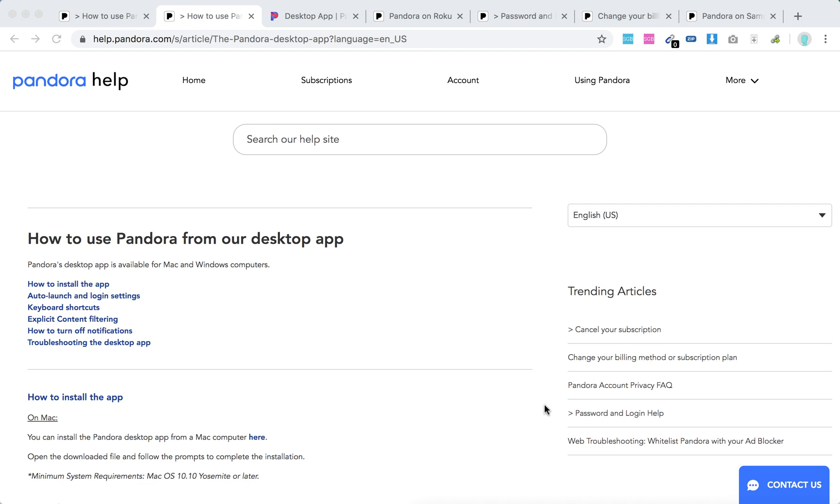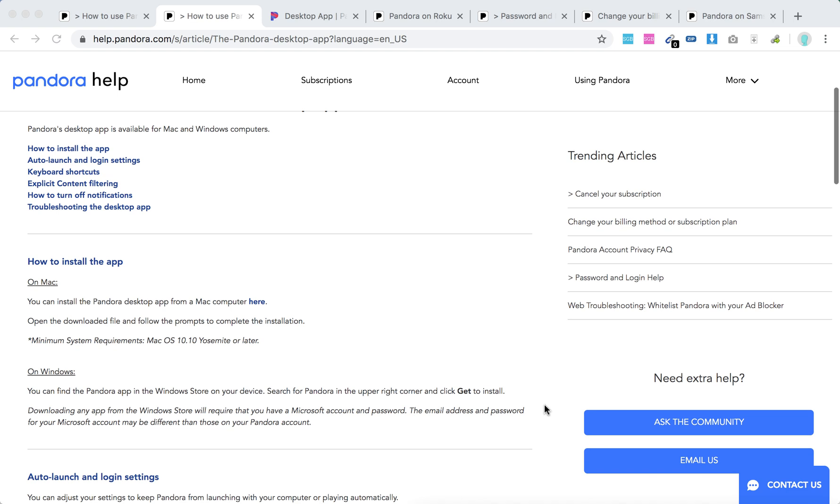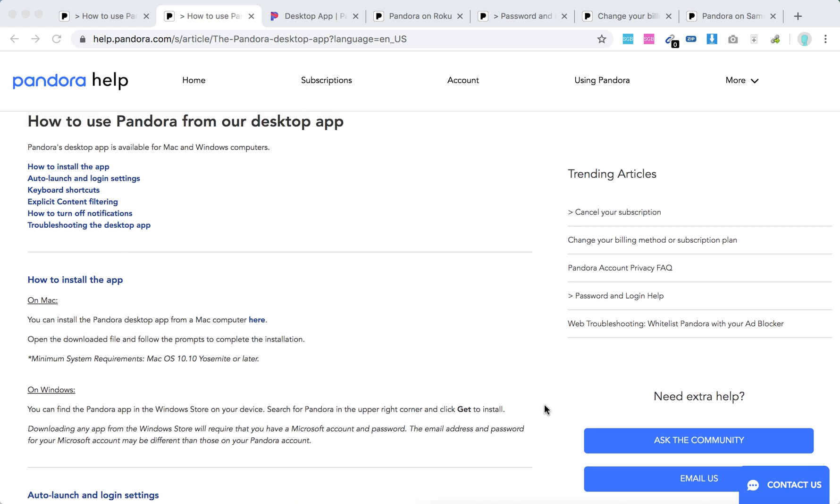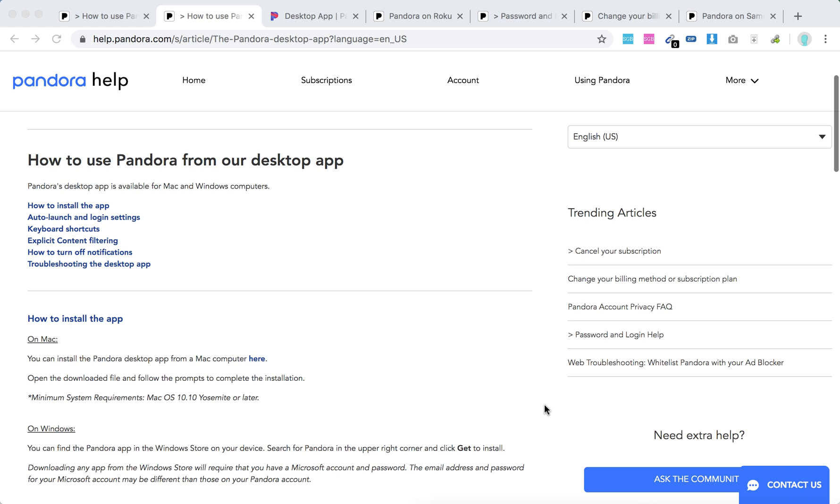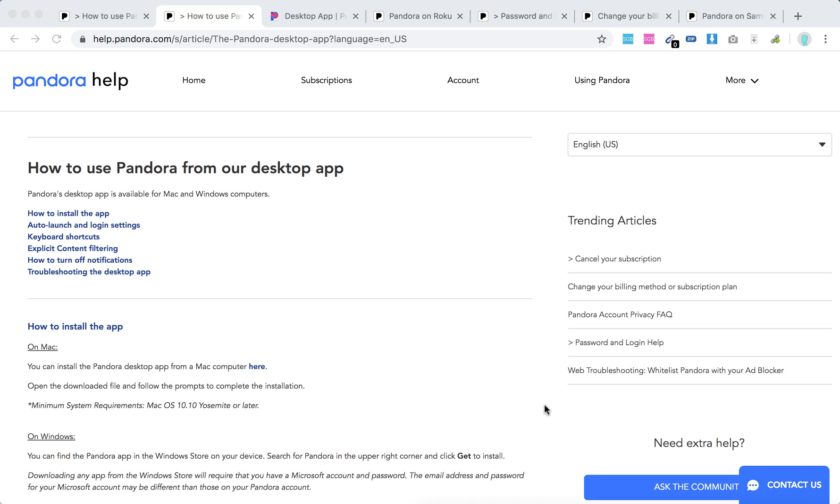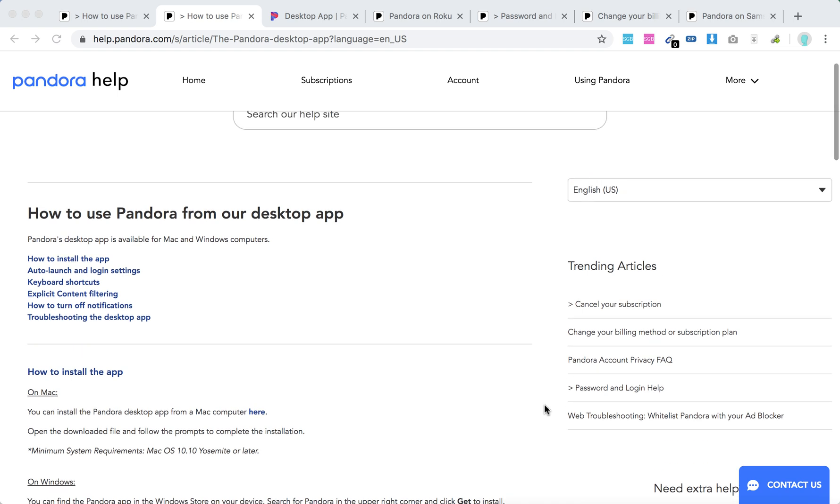Hello everyone. How to use Pandora desktop app? Currently, Pandora has desktop apps for Mac and Windows. These are the only two operating systems where it's available.